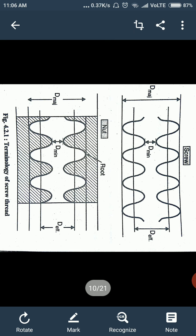The next terminology is lead. Lead is nothing but when we turn our screw in one revolution, the amount of axial distance traveled by that screw is called lead.